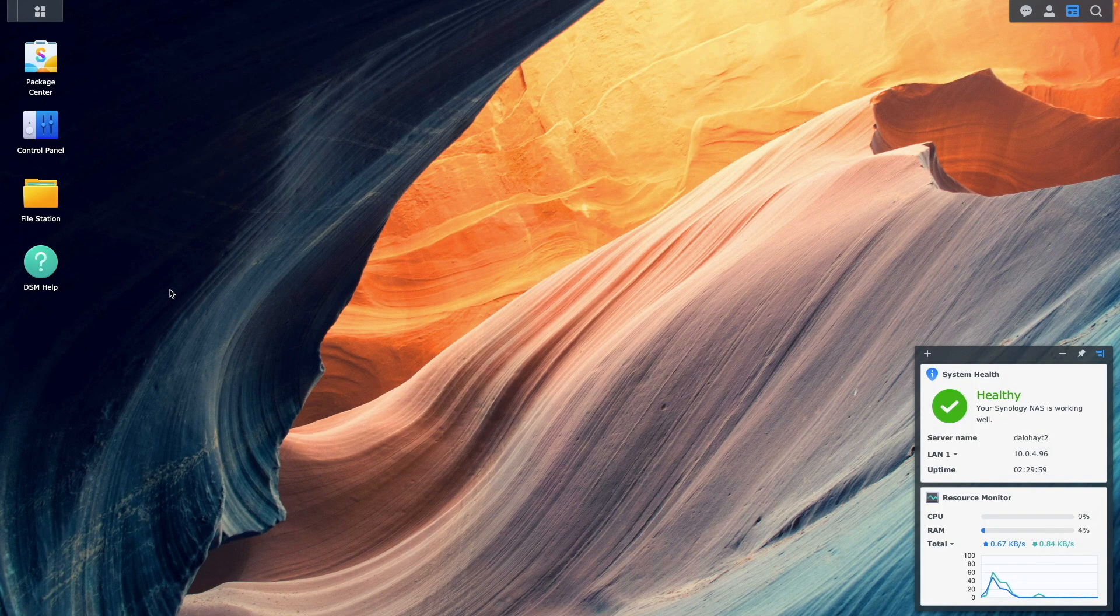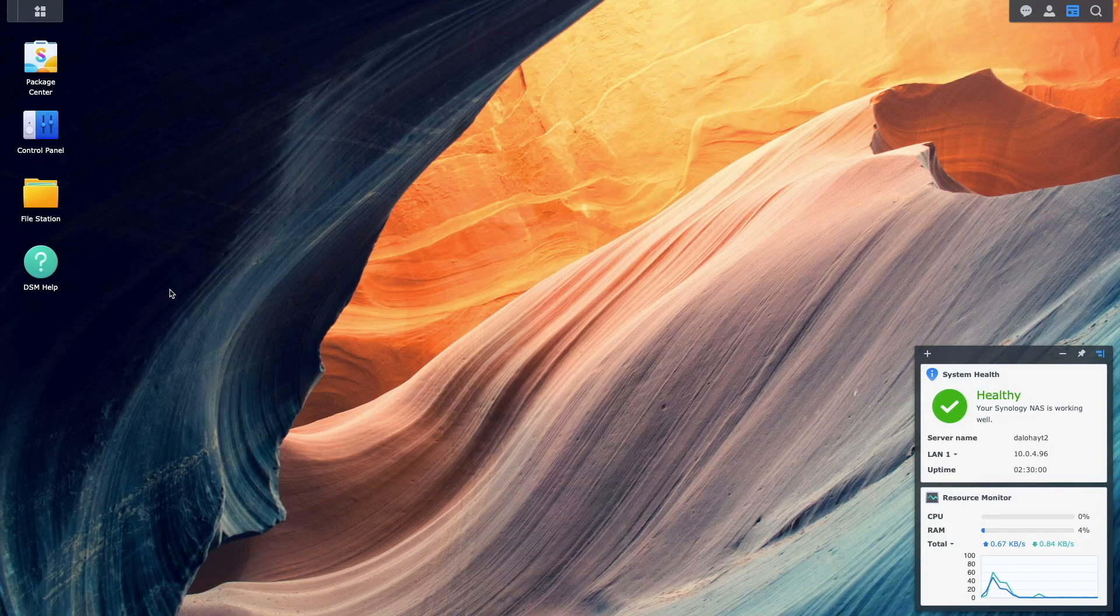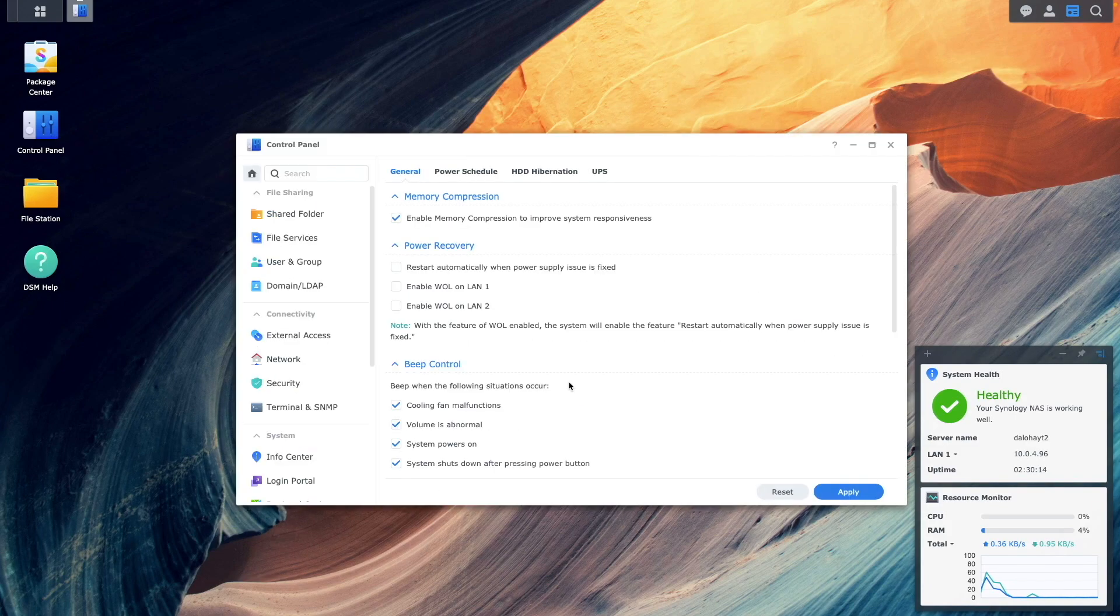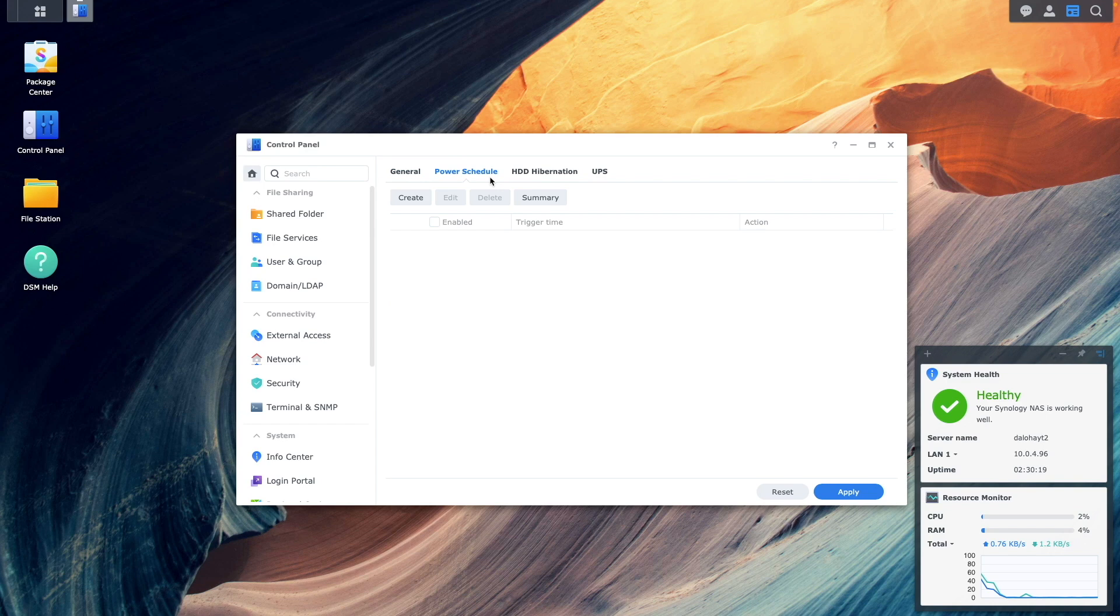To set up a power schedule, navigate to your control panel, select hardware and power, and switch to the power schedule section.